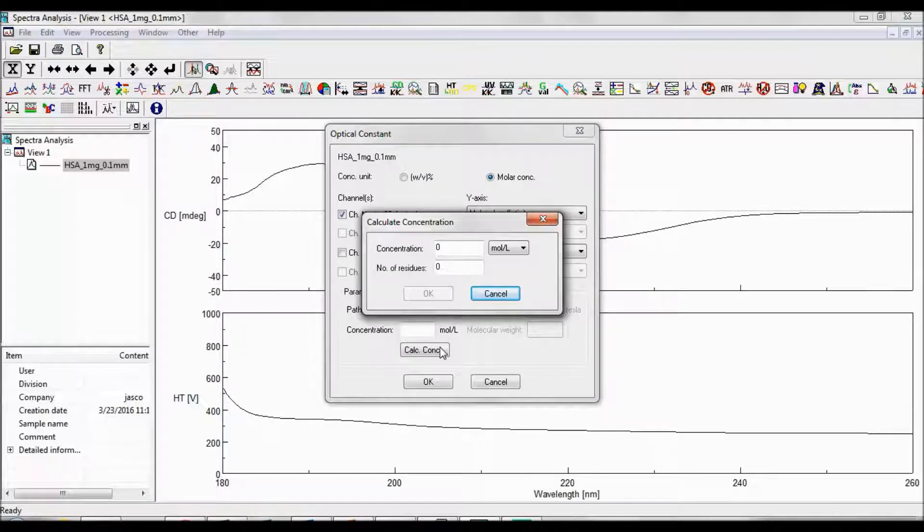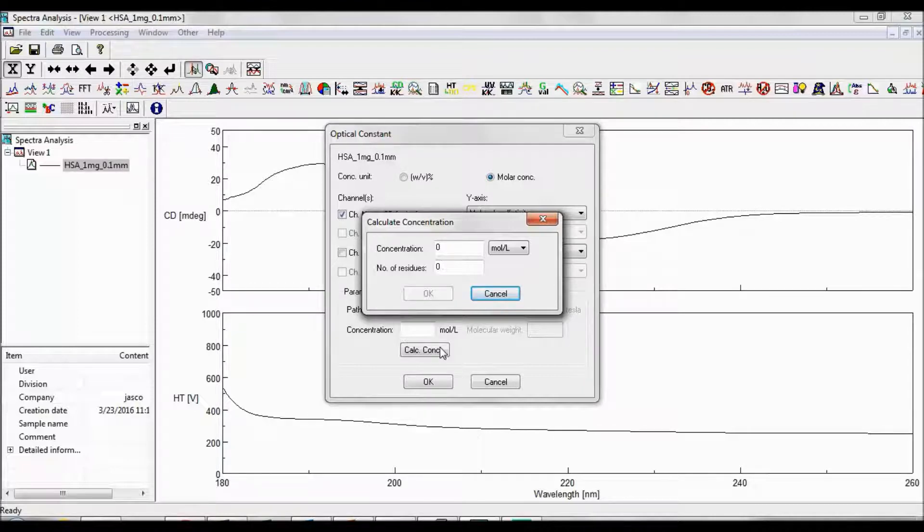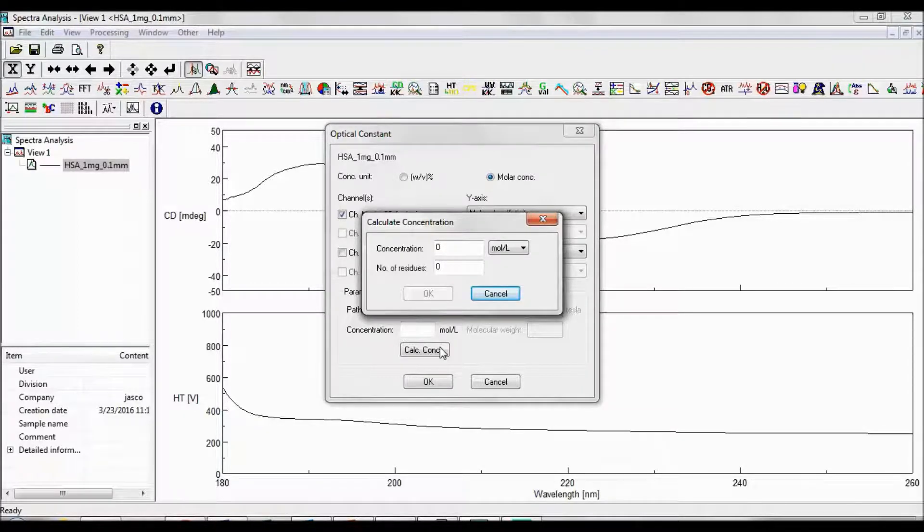If you do not know the number of amino acid residues per protein or have an oligomer, you can use the average residue molecular weight, or 113 grams per mole.